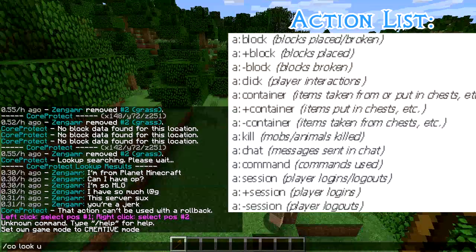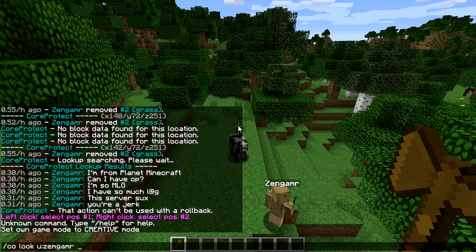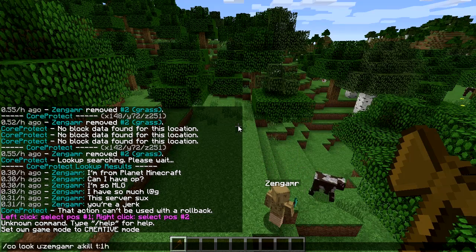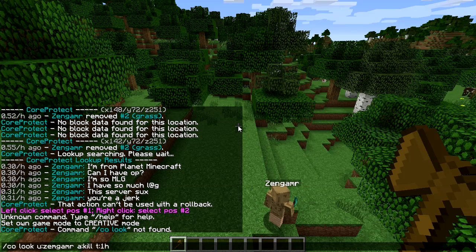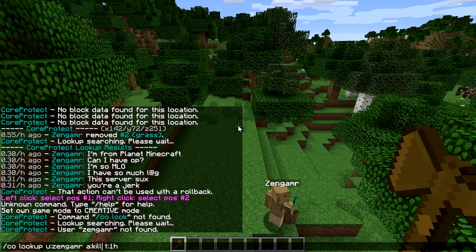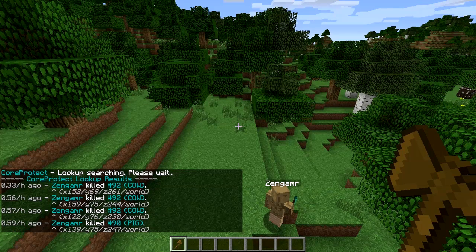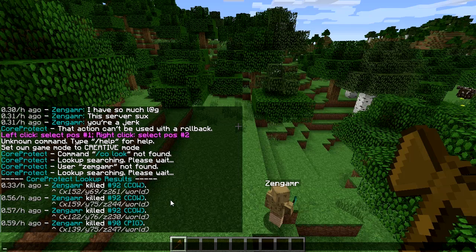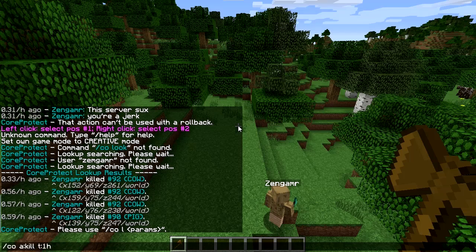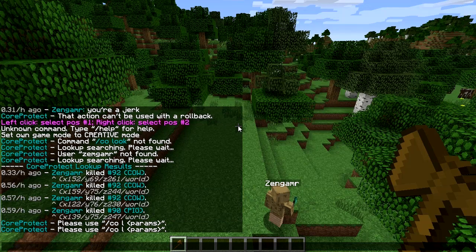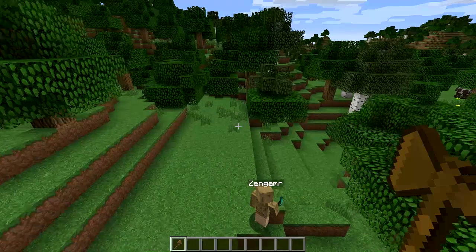Let's do some more lookup. Go lookup user Zen gamer, actions kill, time one hour. So now we can see that he's been killing some animals and stuff like that. There are some things you can do without specifying the user, but since we're doing a lookup, we kind of need the user there.